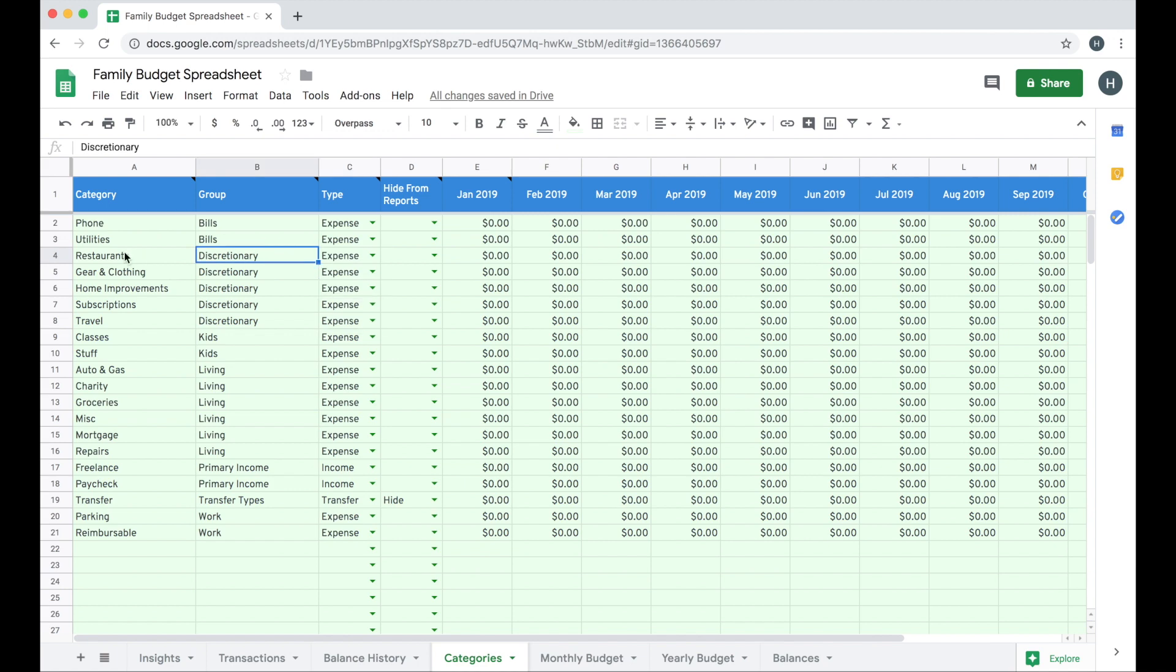So think about how you want to structure your groups and your categories. The group is the larger umbrella and then the categories fall underneath. As you can see here, I have several categories in my discretionary group.